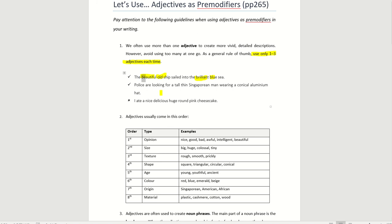Let's read the next example. Police are looking for a tall, thin Singaporean man wearing a conical aluminum hat. What is the noun here? The noun here is man. So describe the man using adjectives. Tall. Thin. Singaporean. It describes the man. This is using adjectives as pre-modifiers. This man is wearing a hat. So hat is a noun. Describe the hat. Conical. And it's made of aluminum hat.